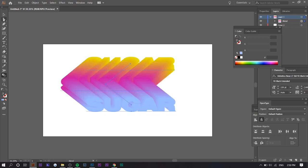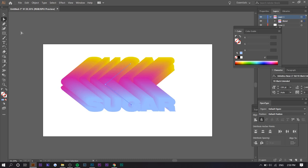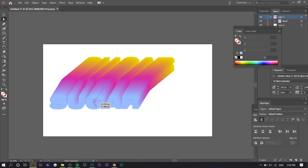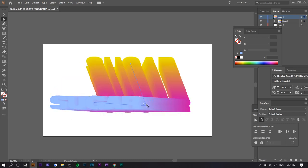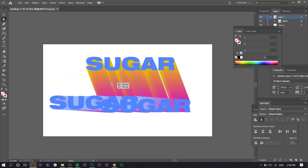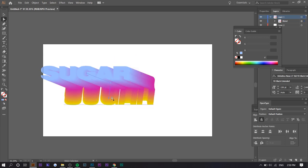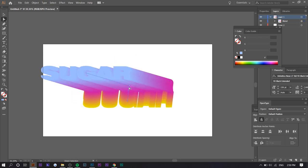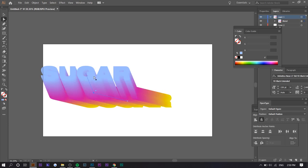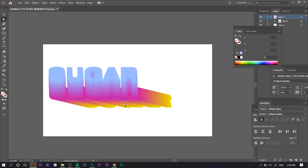And basically what you can do is if you select on the direct selection tool, you can actually change the position of these. So you want to hover over where it says anchor and double click while you're on the direct selection tool. And now you can move this. Okay. That's a little messed up. But something like this is good, right?